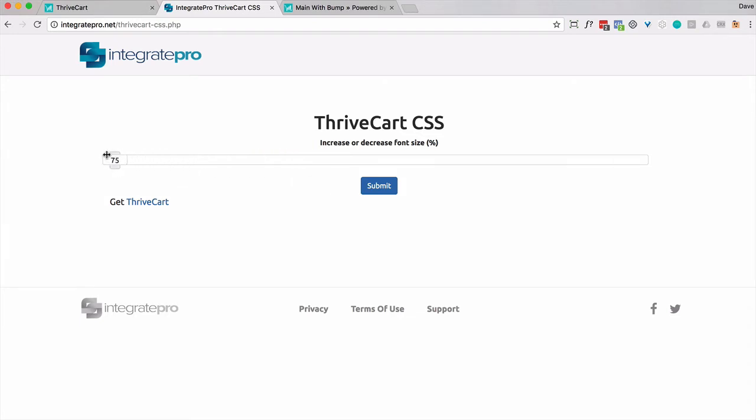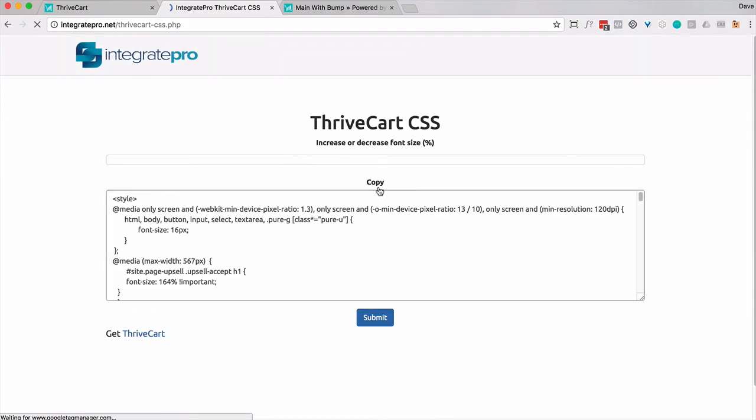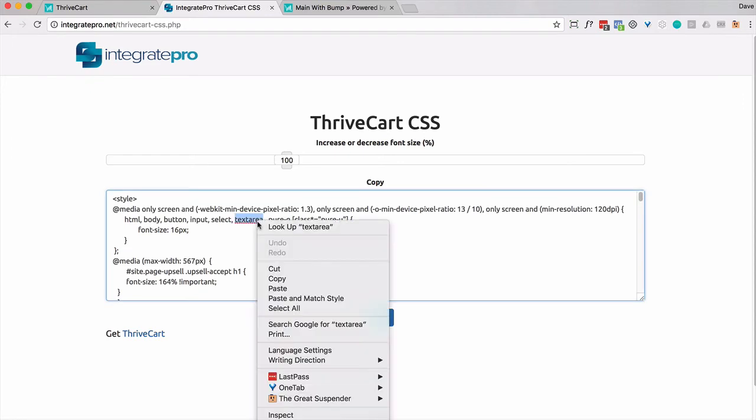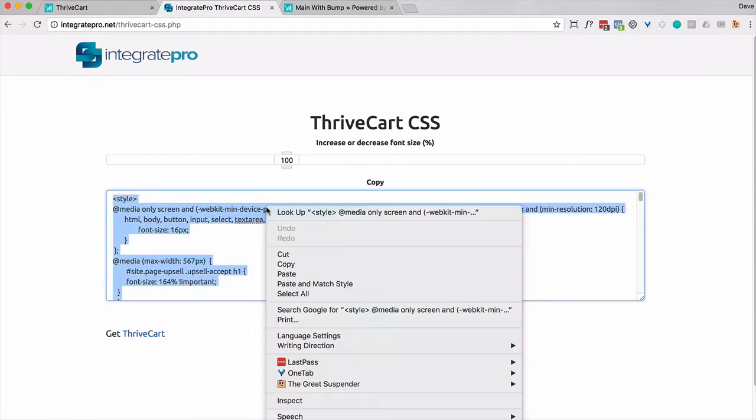You could go all the way down to 75% or all the way up to 150. My opinion, I'm going to go up to like 120, 130% to increase the font size. So I'm going to go ahead and click submit. It does take a little bit. I'm going to copy this code, select all, and then I'm going to copy it.